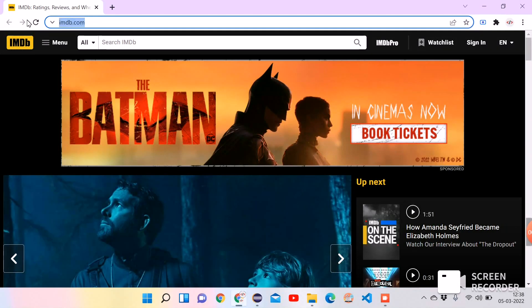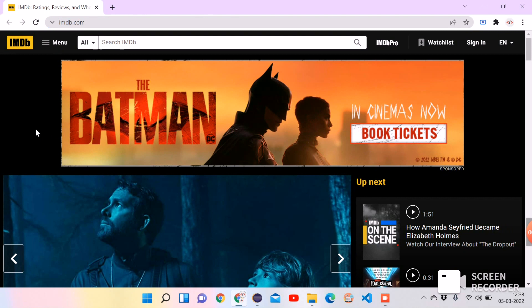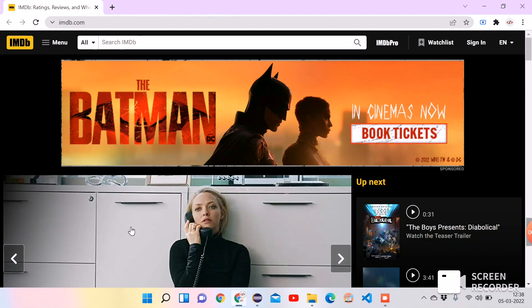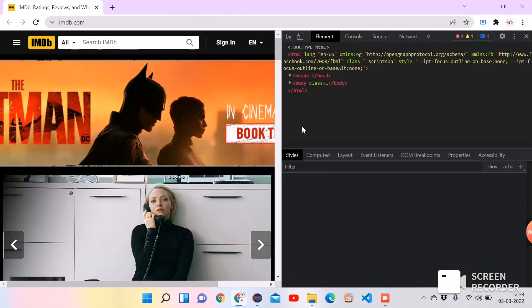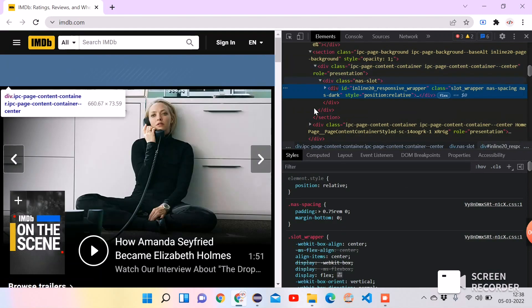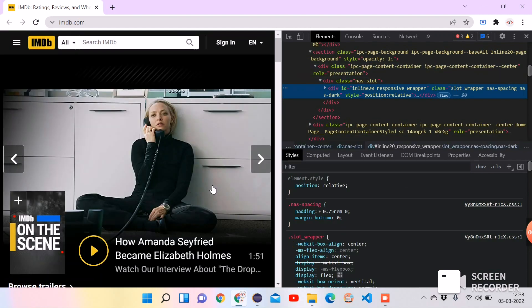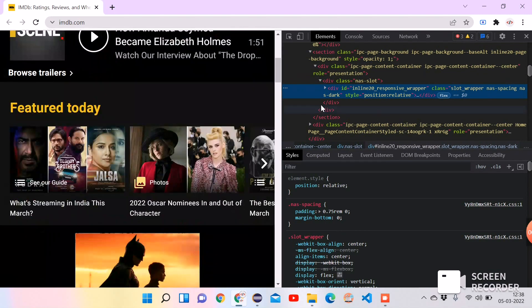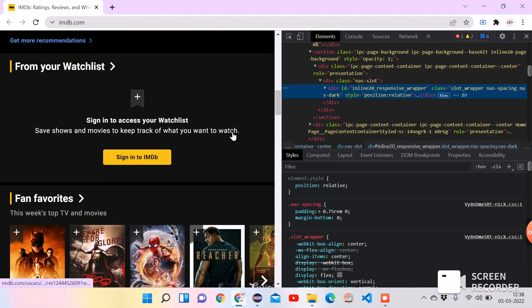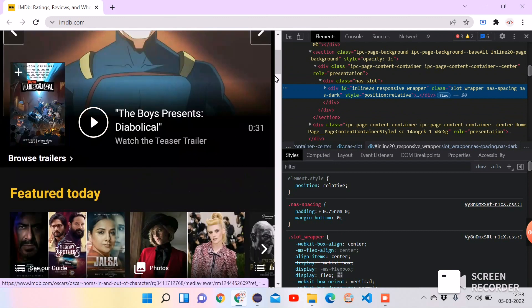Let's take imdb.com for the demo. Right click on the web page, click on inspect. It will open Chrome DevTools with HTML code of the IMDB page. So now we want to do the scrolling.